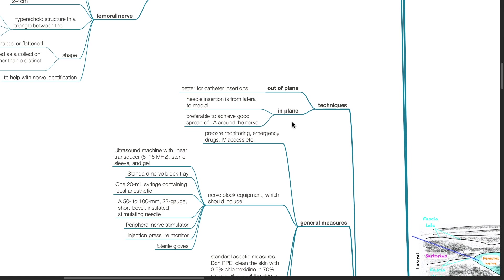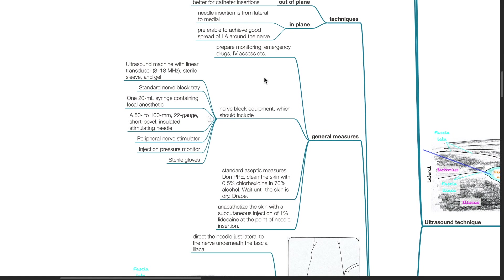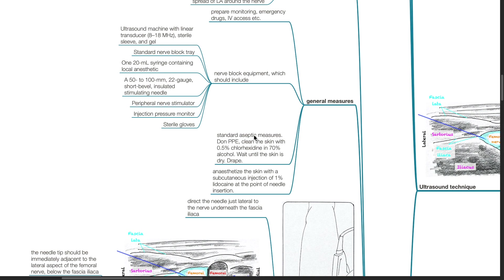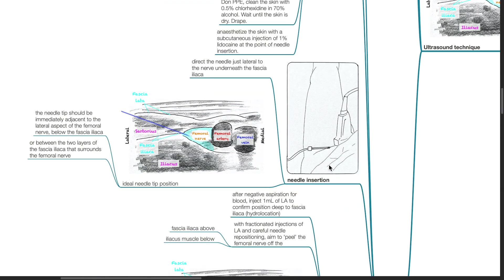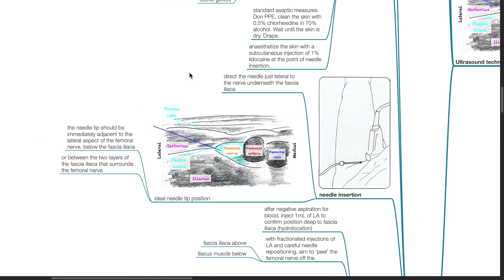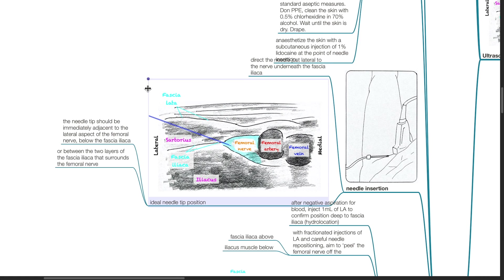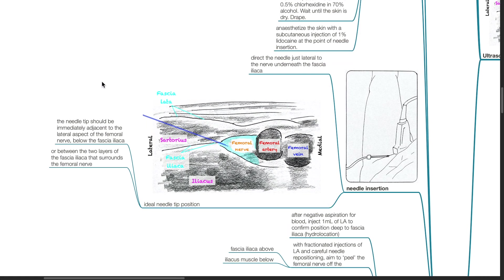General measures: prepare monitoring, emergency drugs and IV access; prepare nerve block equipment; standard aseptic measures; and anesthetize the skin. Needle insertion: direct the needle just lateral to the nerve underneath the fascia iliaca. The needle tip should be immediately adjacent to the lateral aspect of the femoral nerve below the fascia iliaca, or between the two layers of fascia iliaca that surround the femoral nerve.